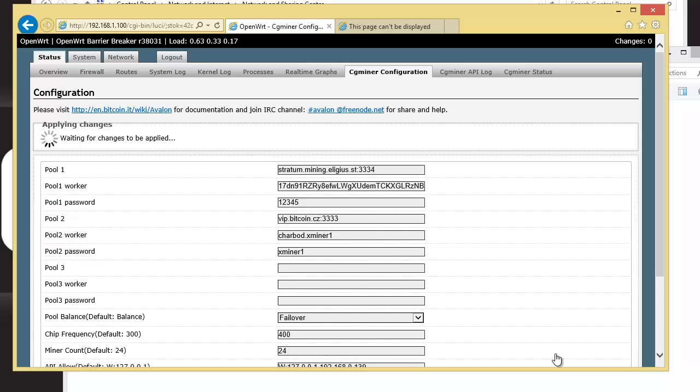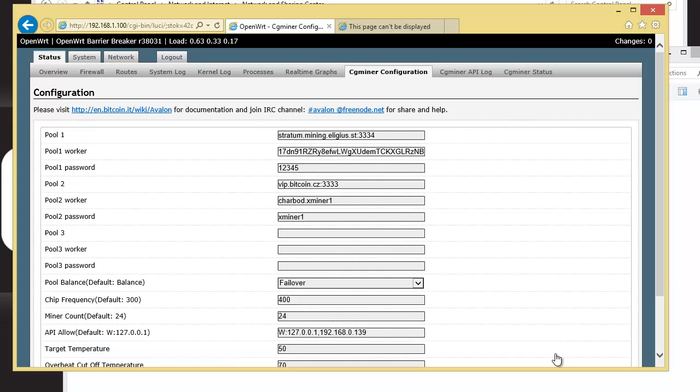And you'll notice that it says Waiting for Changes to be Applied. It shows you the directory. And in a second it'll just kind of stop. And boo! Booyah!